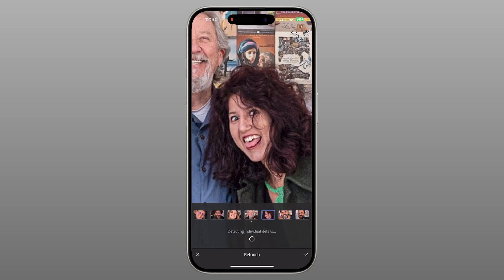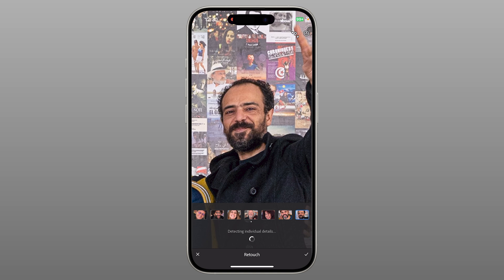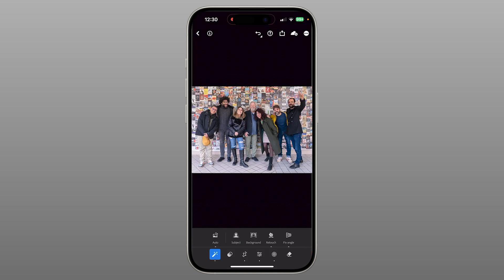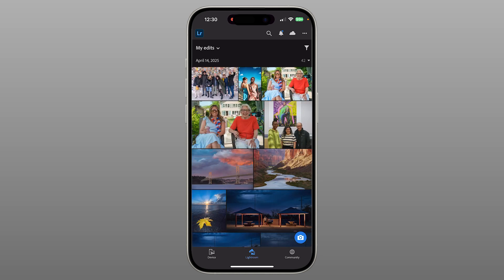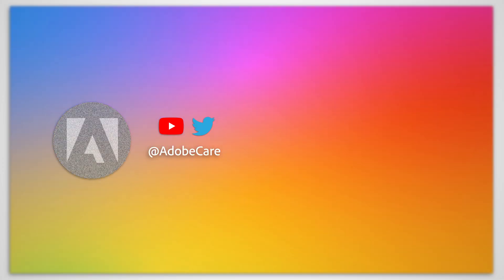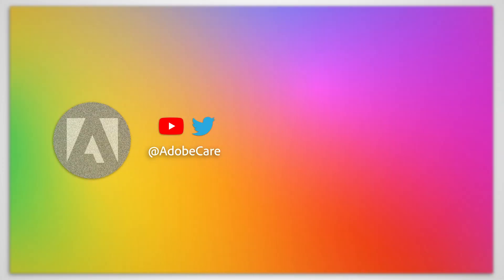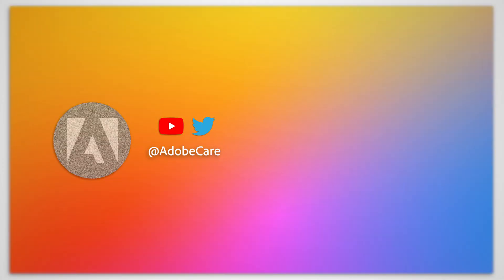And that's how you can use Quick Actions in Lightroom Mobile to speed up your edits without sacrificing quality. Got questions? Drop your thoughts in the comments and check out the Adobe Community Forums to join the conversation. Thanks for watching, and happy editing! We'll see you next time.